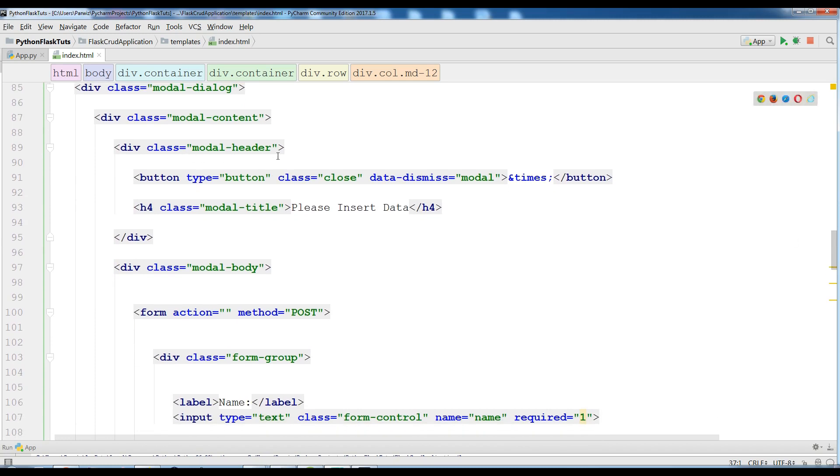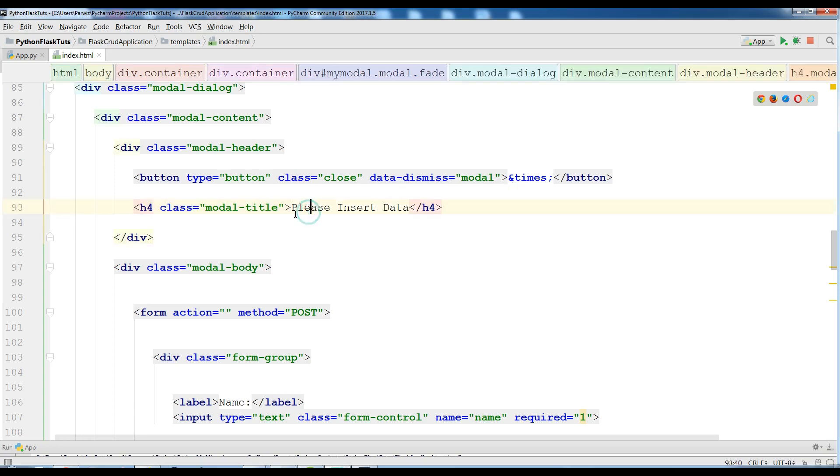I have a model header and in here I have a button, data dismiss model, and the title I am going to write please insert data.